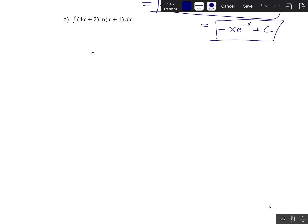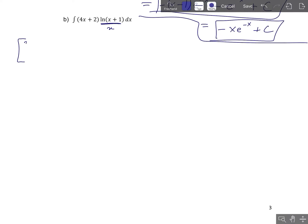I will choose u to be ln of x plus 1. Because that logarithm — it's true that both factors would become nicer if we took a derivative, but ln is the higher priority one. ln is the worst thing to integrate; we want to take a derivative of that so that we get algebraic functions. So u is ln(x+1), and du is 1 over (x+1) times dx.